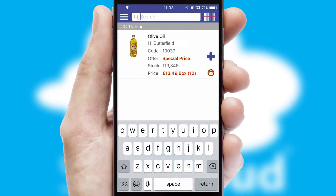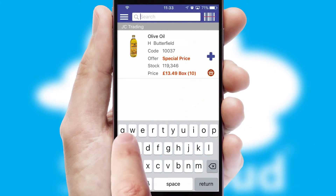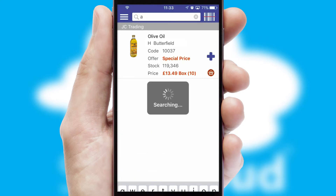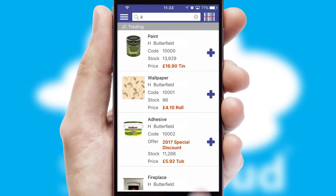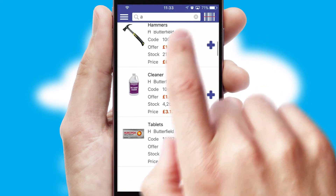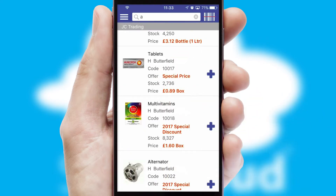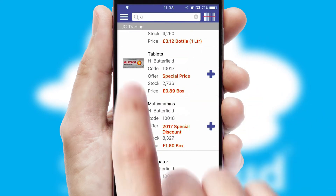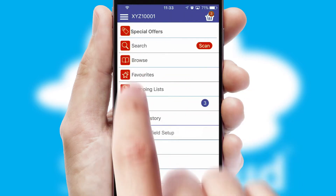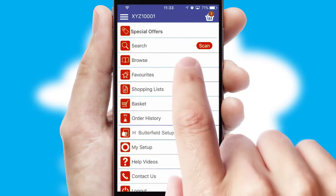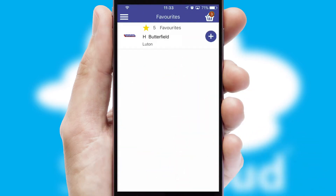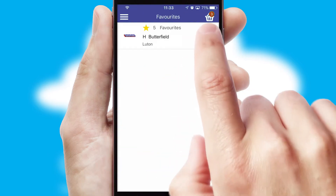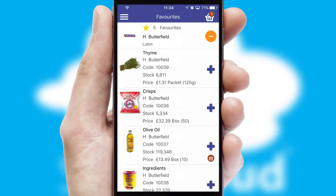You can also search for products by name, code or other key search words. Re-ordering regular items is quick and simple as you can maintain your own list of favorite products.